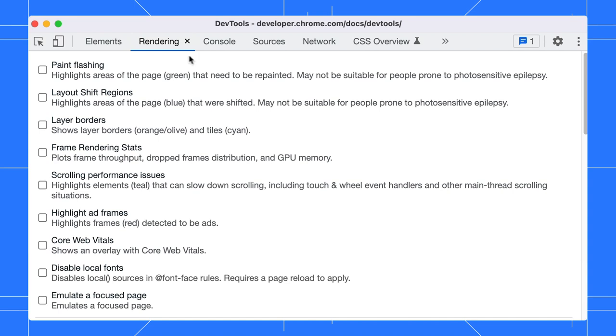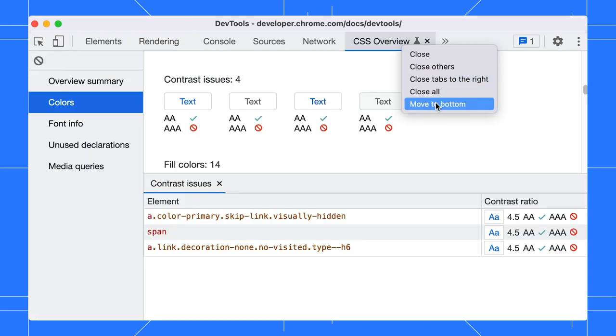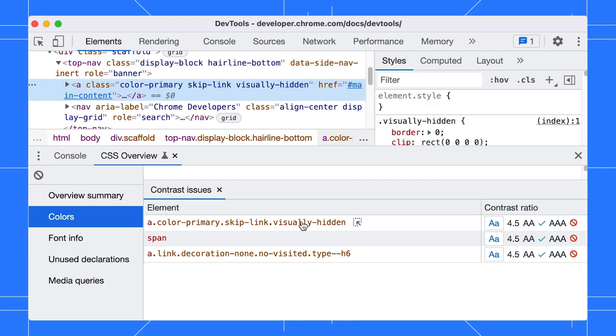When inspecting elements with the CSS Overview panel, I like to move it down and pair it with the Elements panel. This way, it is faster for me to go through the list.